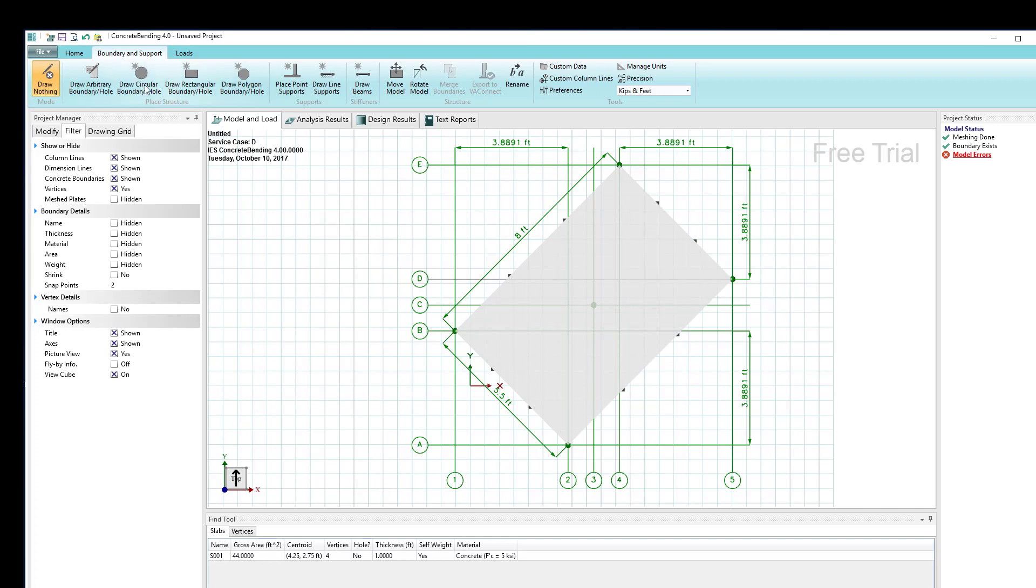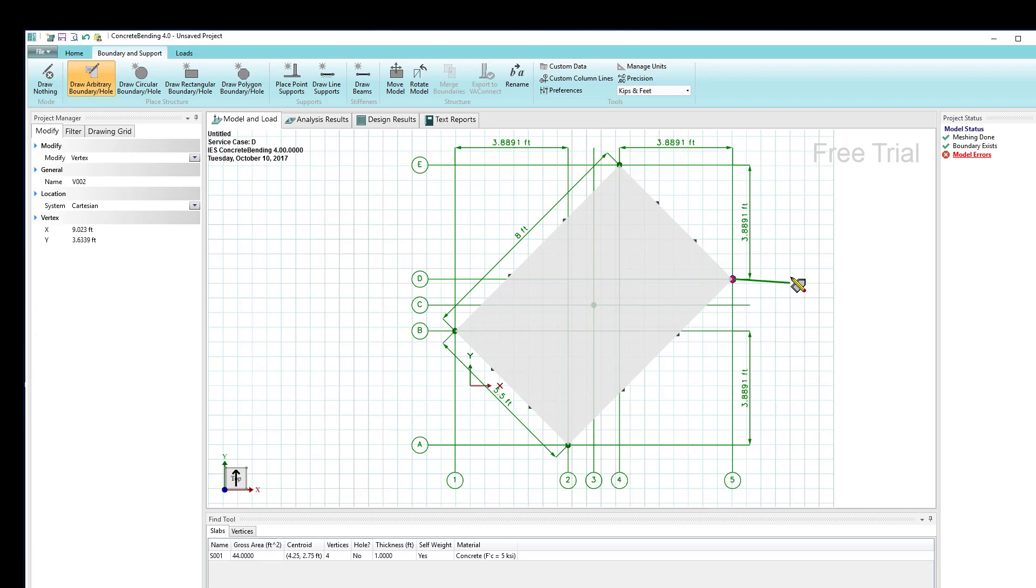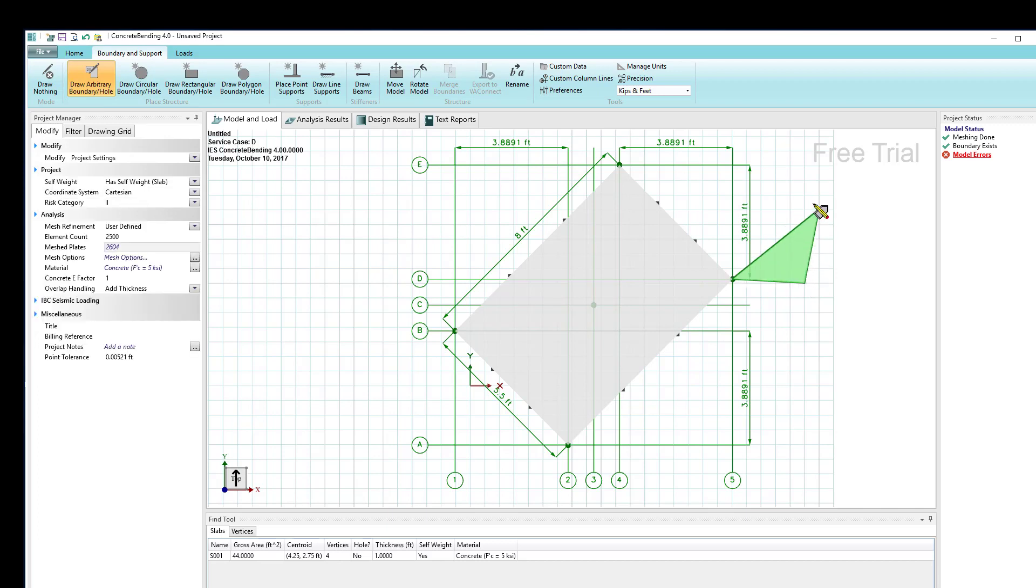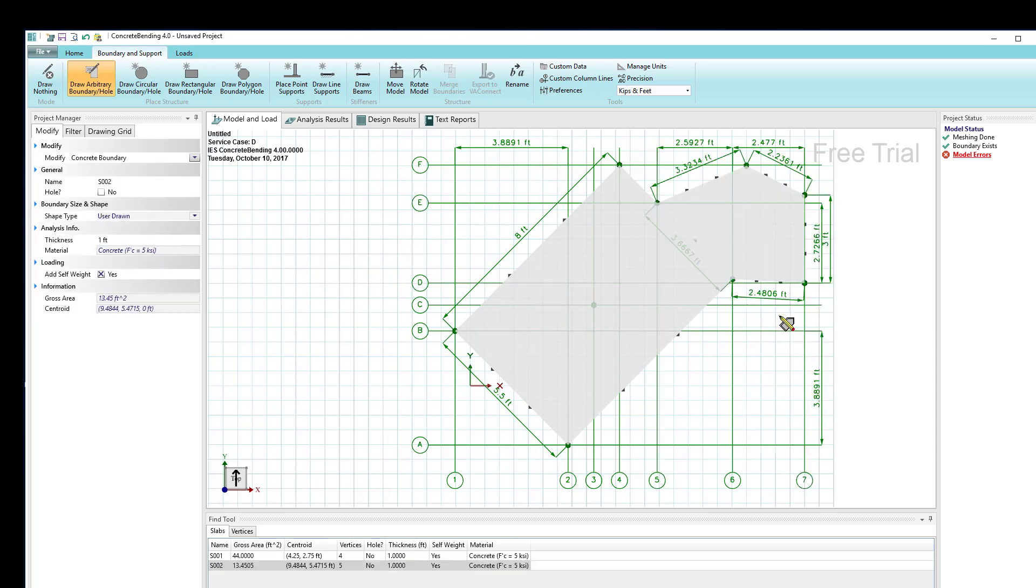In addition to these three predefined types—circles, rectangles, and polygons—I have the ability to draw an arbitrary type shape. If I select that in the ribbon, now I can drag my mouse to start at a vertex, for example, and then click on grid line points as well as snap points.